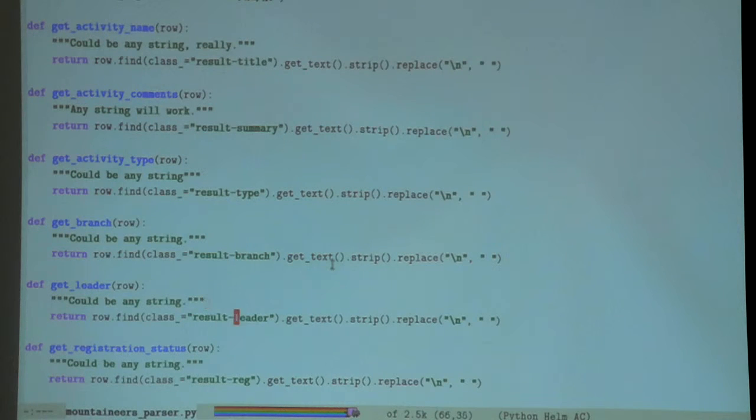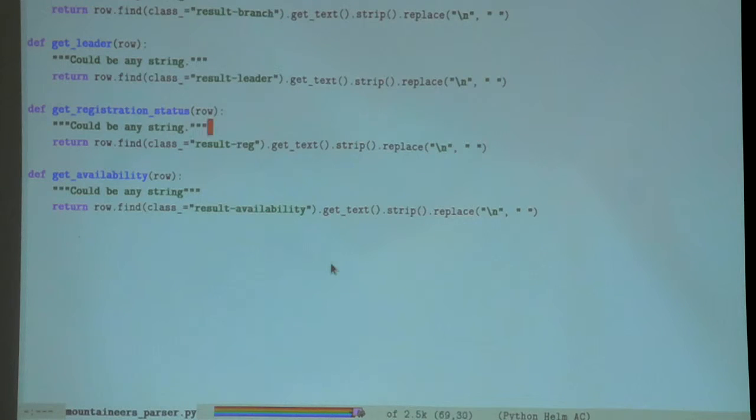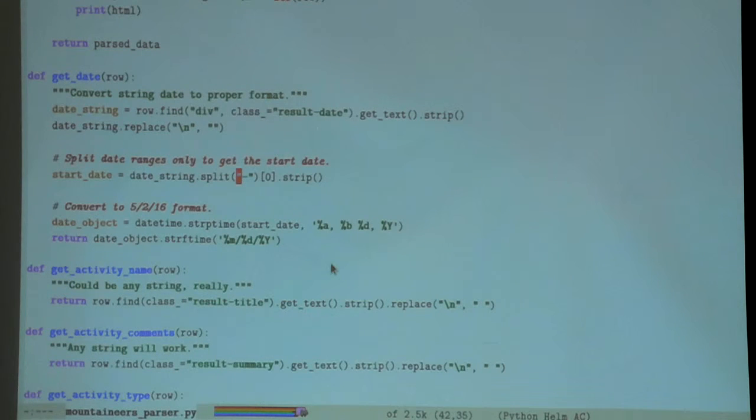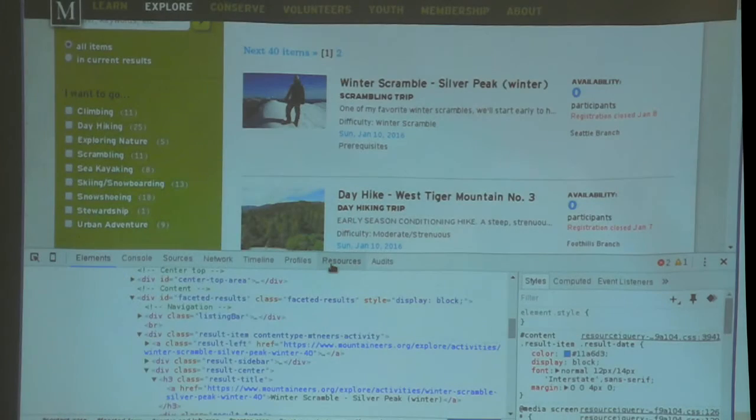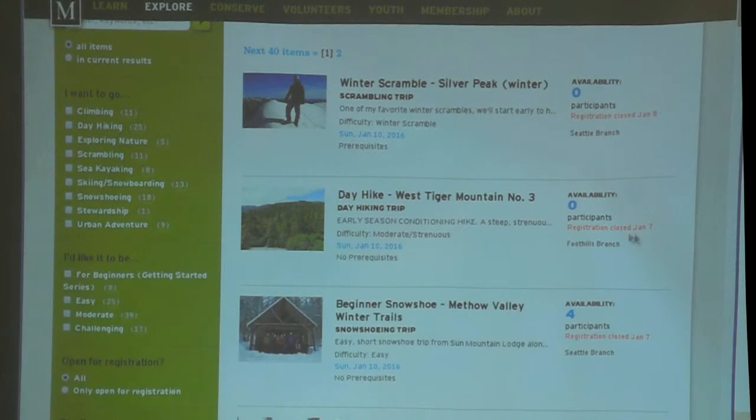It does a similar analysis for all these other bits of data that I'm interested in. Essentially the same thing for comments - the only difference really is which class it's looking for. The only one that was a little bit tricky was the date.